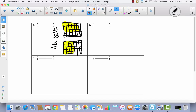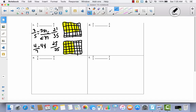Now let's see how we can get here just using multiplication. I can take 3 fifths and 4 sevenths. I take the fifths and multiply them by 7, and I take the sevenths and multiply them by 5. Now I have a common denominator. They both have a denominator of 35. So 21 thirty-fifths is less than 25 thirty-fifths. So 3 fifths is less than 4 sevenths.